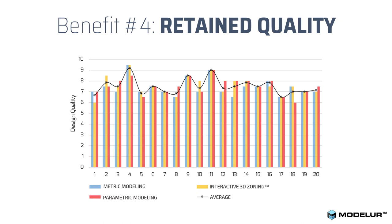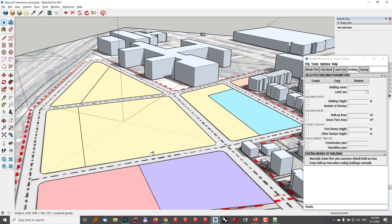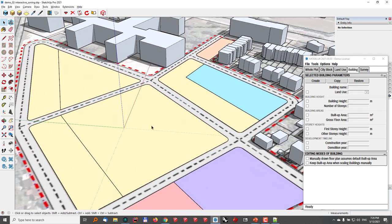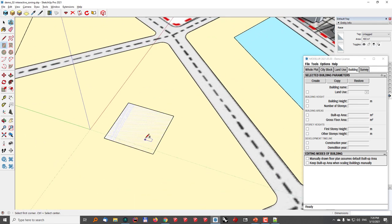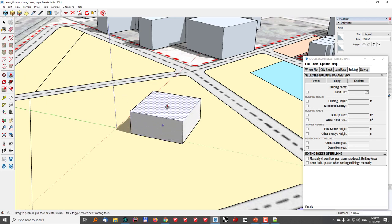Now let me move over to SketchUp and show you how to use parametric urban design inside it. In this model, where I already have some context and city blocks, I'll quickly create a building the way I'd typically do it in SketchUp. I'll go with a 20 by 20 meter footprint, use the Push-Pull tool, and type in 4 meters for the first story.